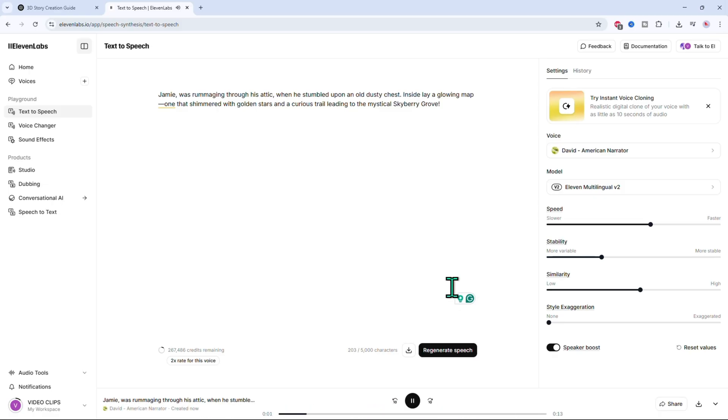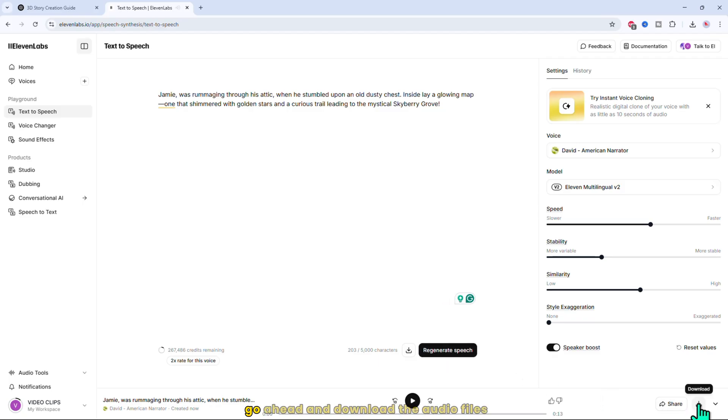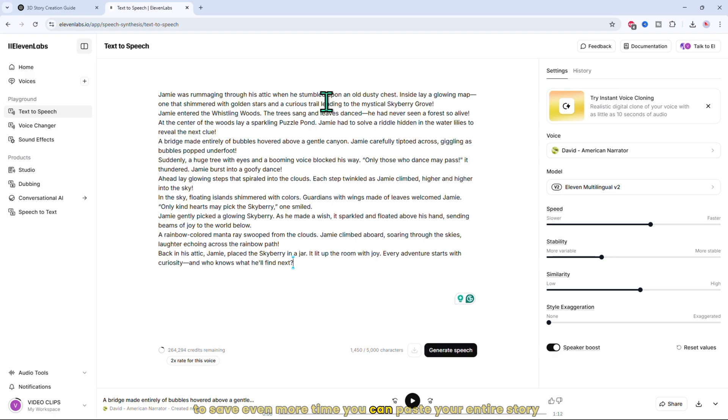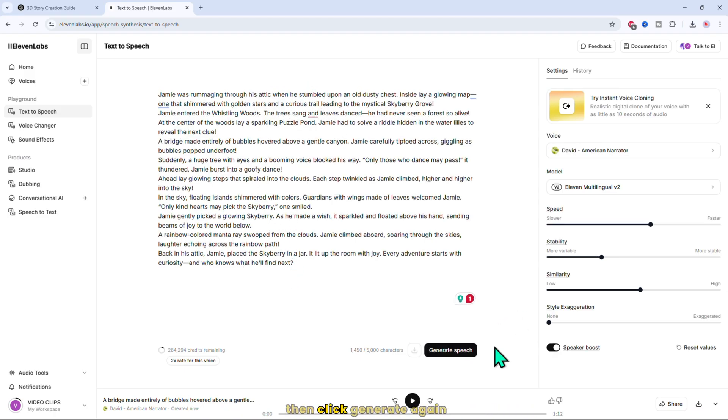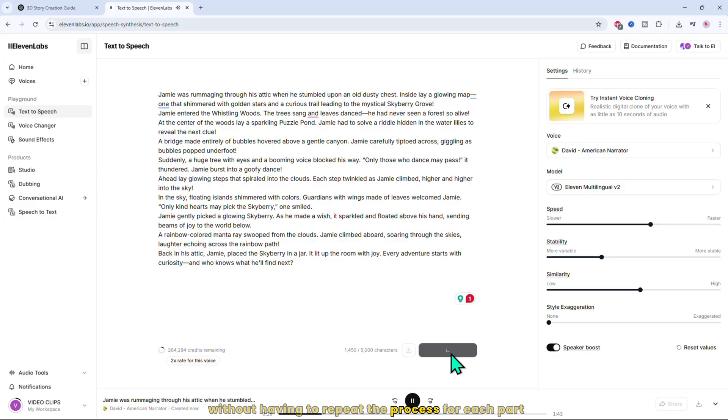It sounds just like a real human voice. If you're satisfied with the result, go ahead and download the audio files. To save even more time, you can paste your entire story all at once into the text box, then click generate again. This way, you get the whole narration done in one go without having to repeat the process for each part.